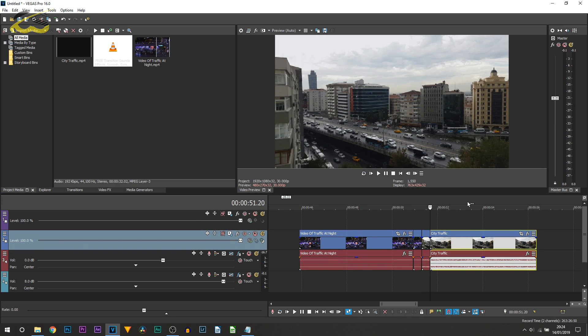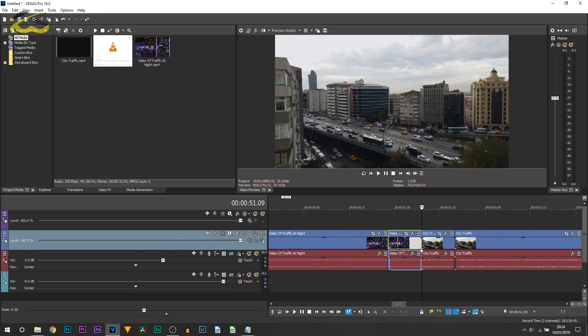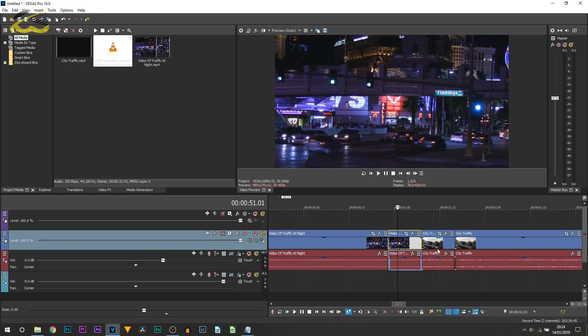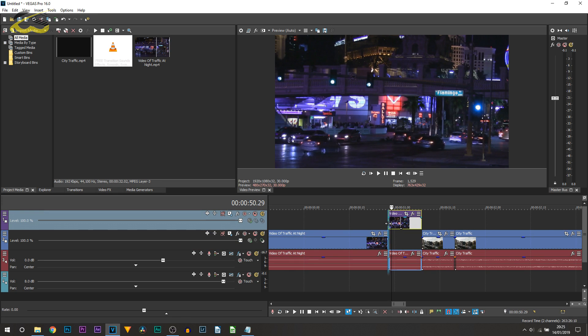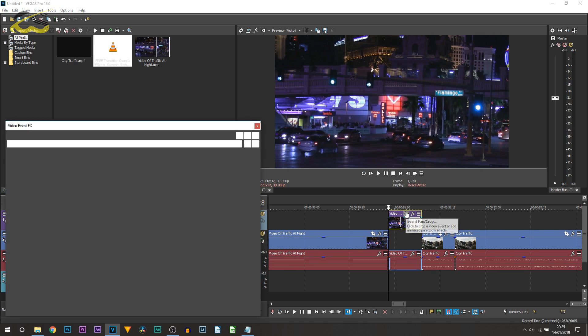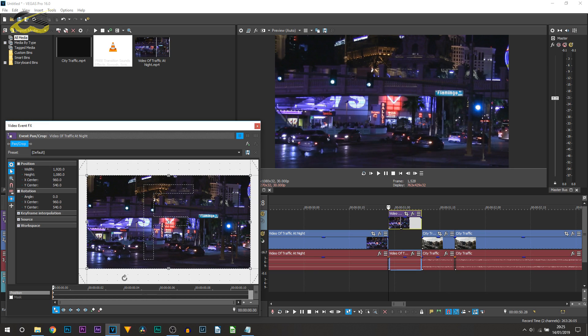I'm going to press S on my keyboard to split that. These two clips right now are what we will be creating the effect with. The clip on the left you can drag up so it's on its own video track. Now what we're going to be doing is going over to the pan crop.